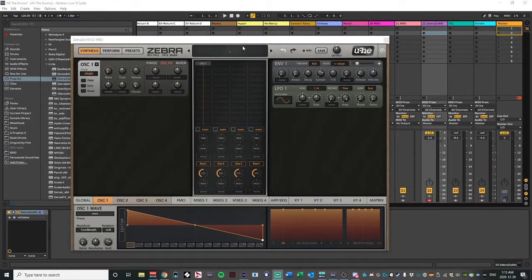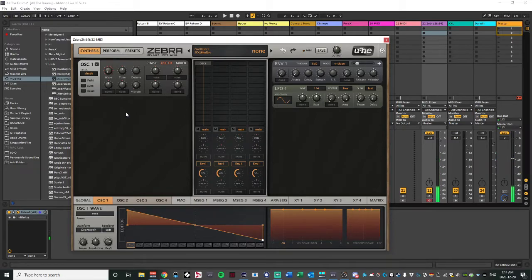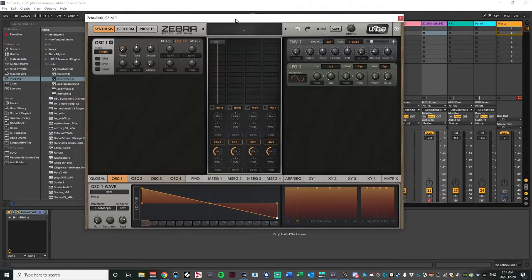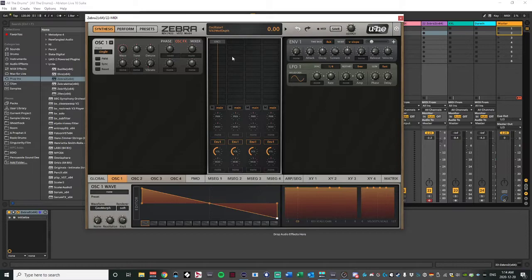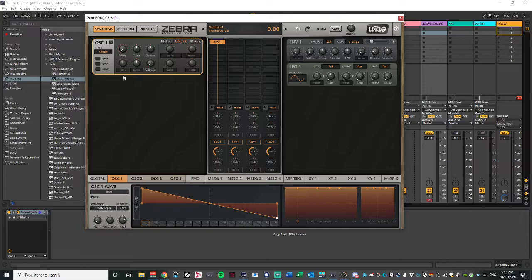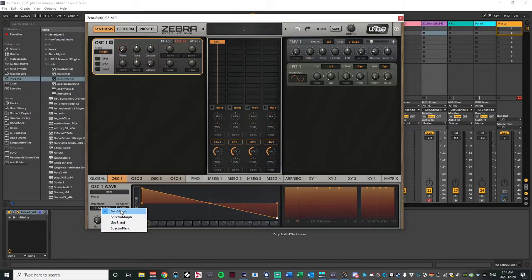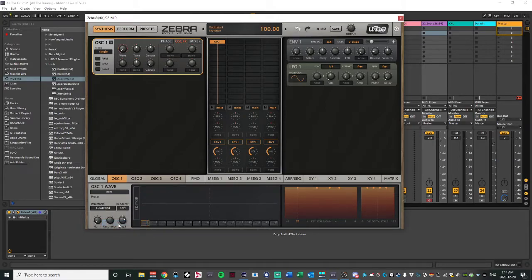All right, so I got up Zebra 2, we have an initialized patch, and straight up. Now, we're going to start messing around with oscillator 1. That's where a lot of this is going to happen. When you're in oscillator 1, you go down to the different kind of ways that it works. We're going to go to geoblend.